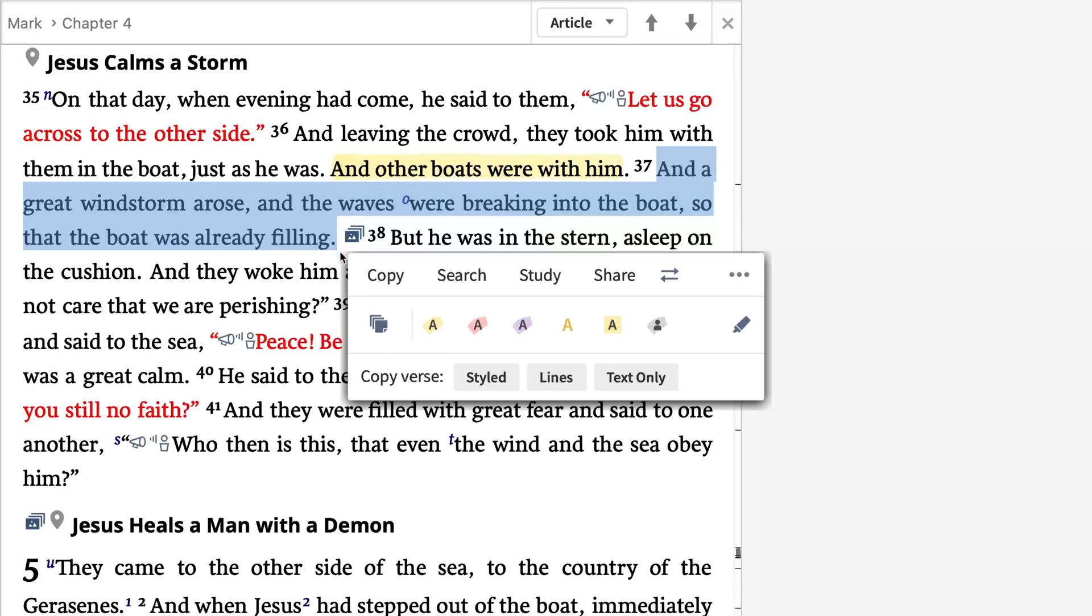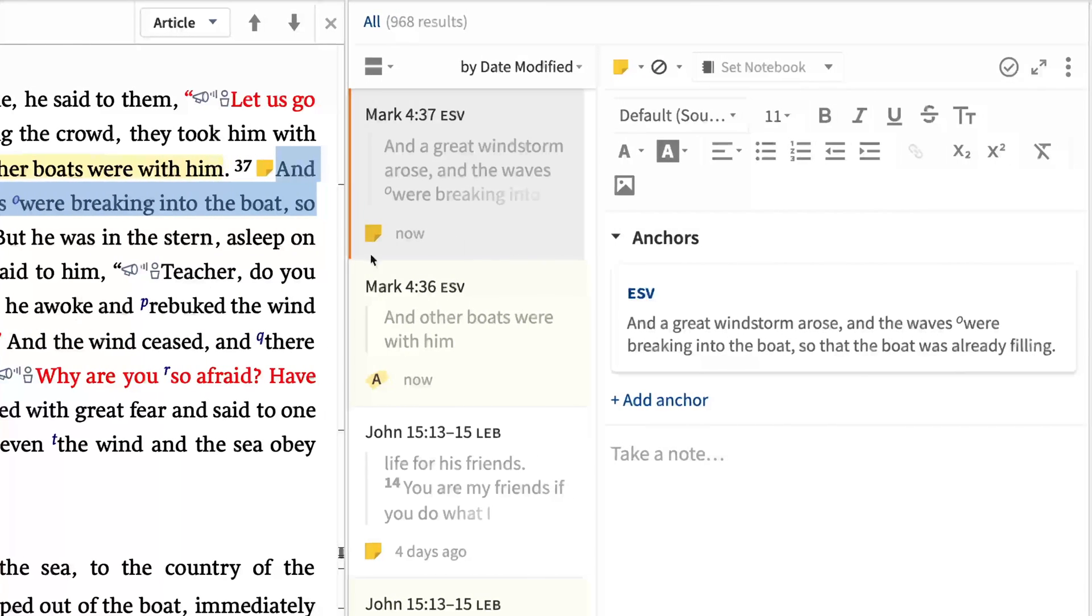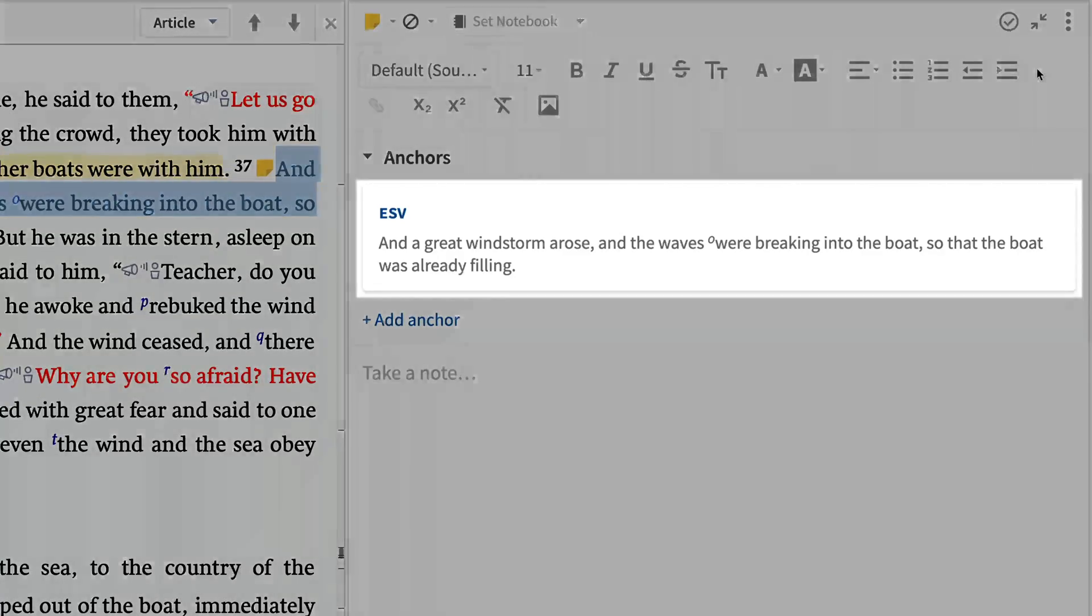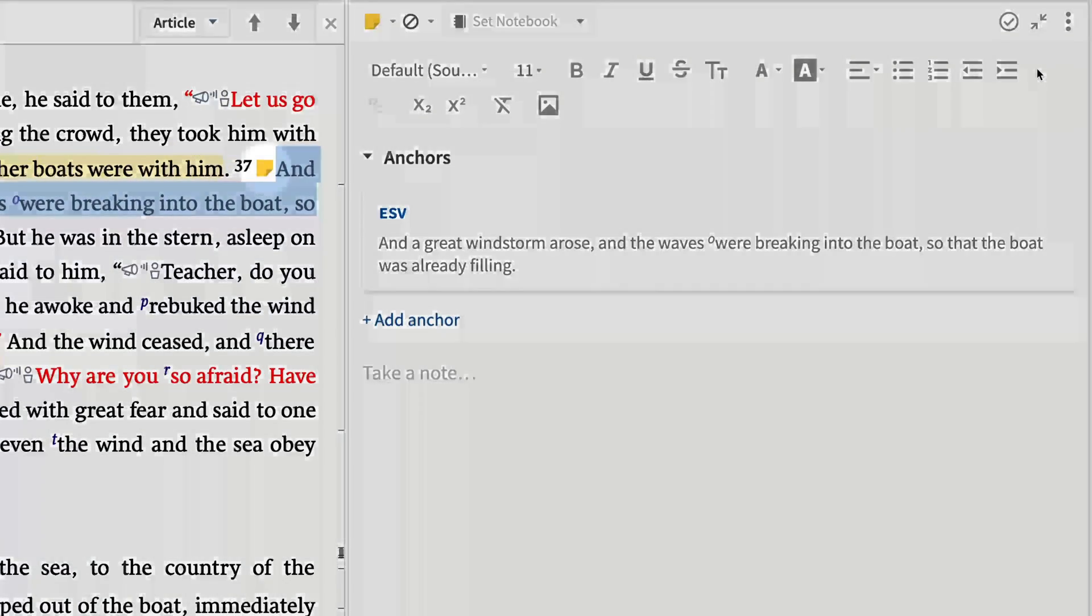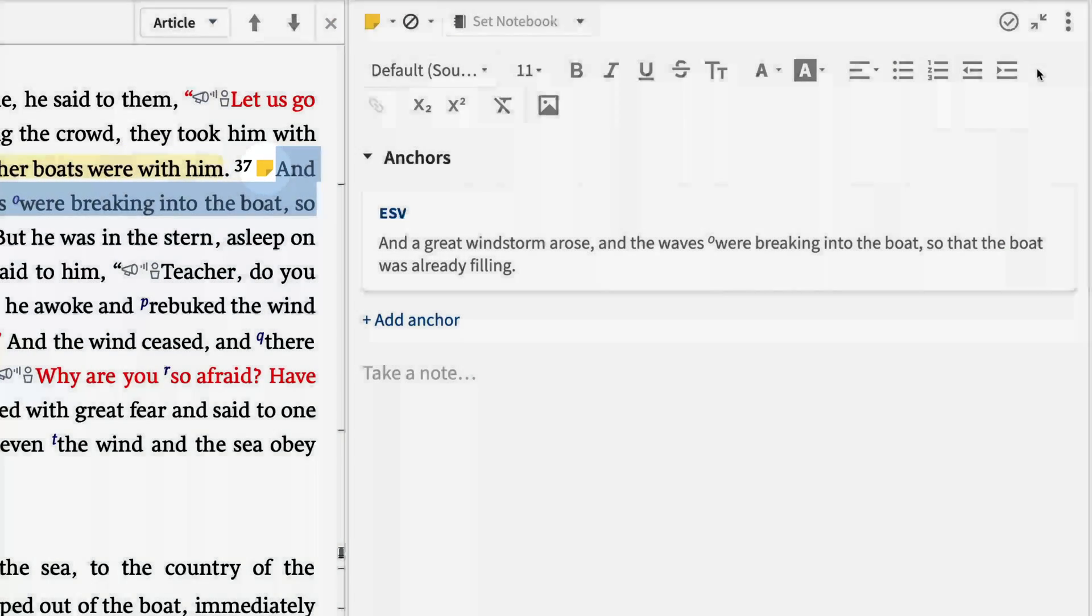Notes created from the selection menu are anchored to the text, meaning that the note links back to the resource, and the resource now shows a note icon pointing you to your note.